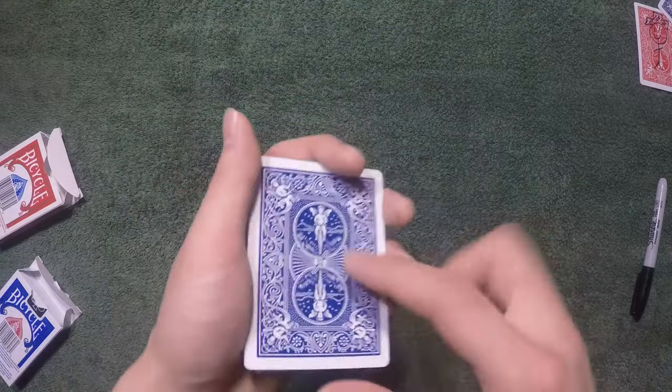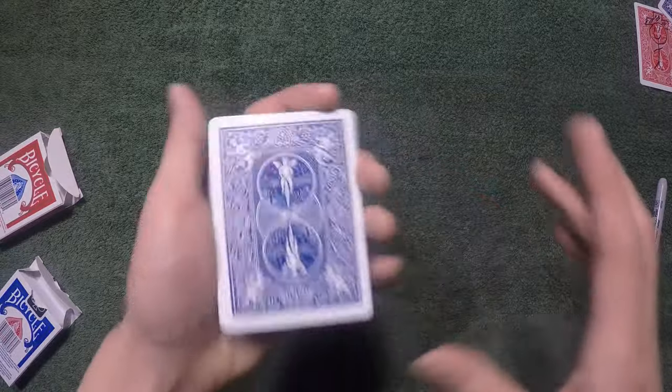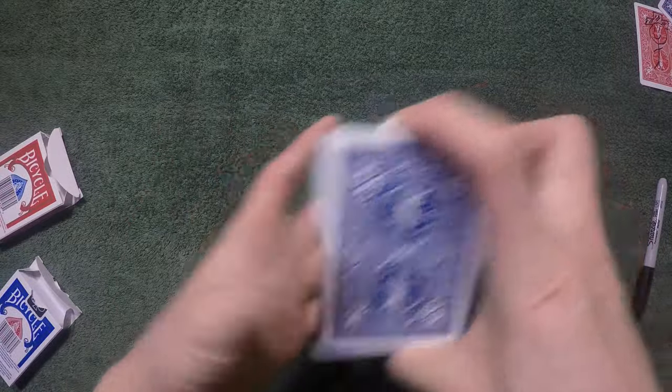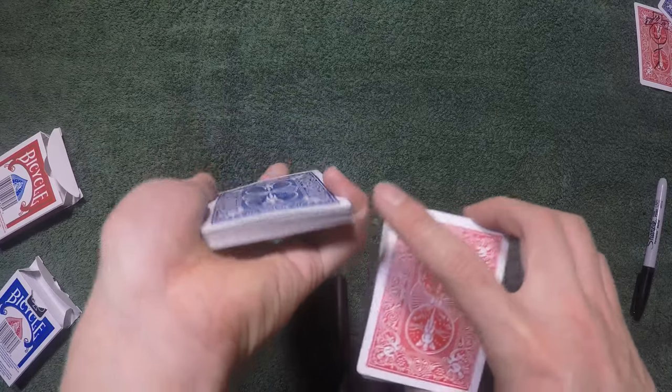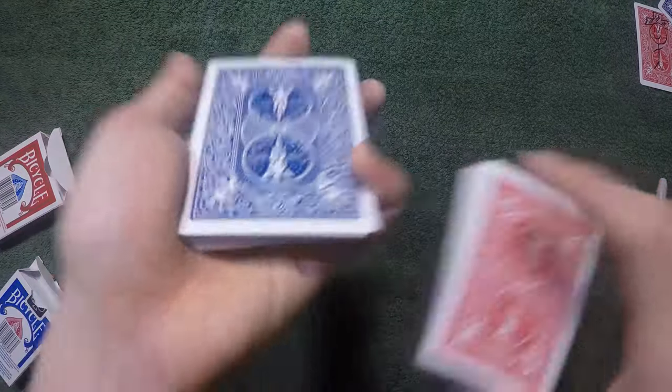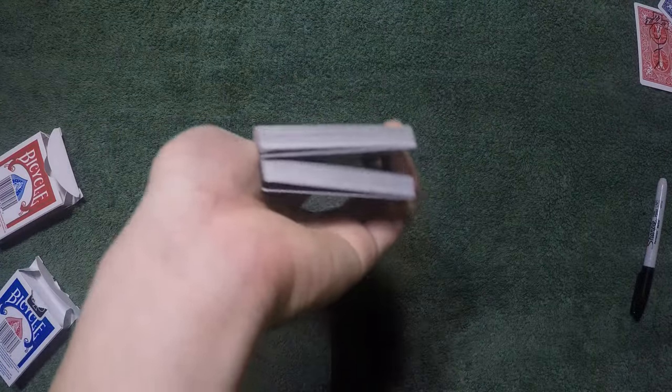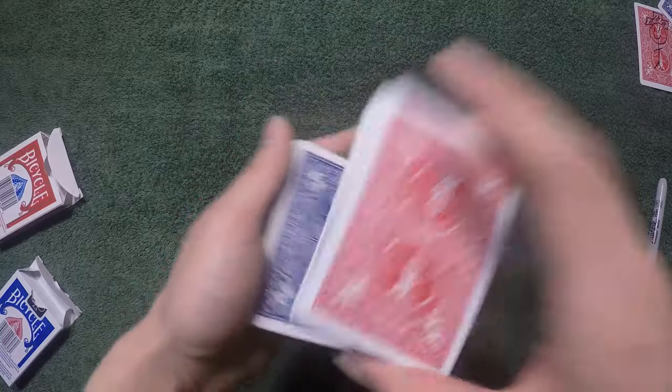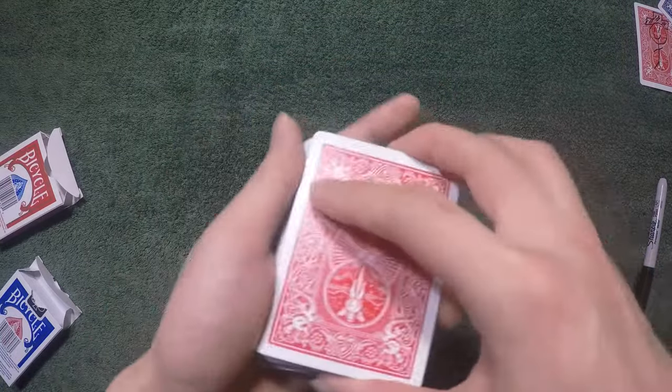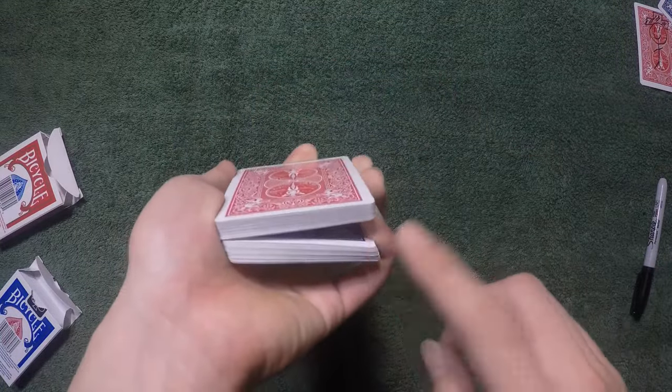From there, in this case it's the six of hearts, you're just going to hold it in a mechanics grip, swing cut and get a pinky break on this card. I'm exaggerating quite a bit, but you're just going to get a pinky break like this. So you have a packet and then their card and a packet and all between that is a pinky break like so.